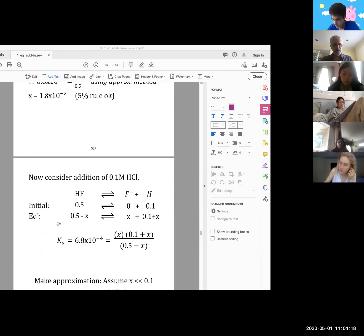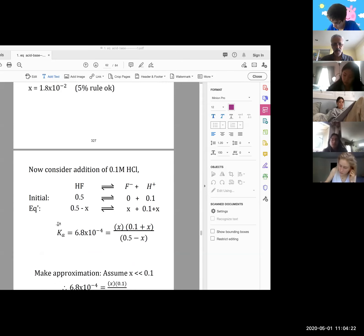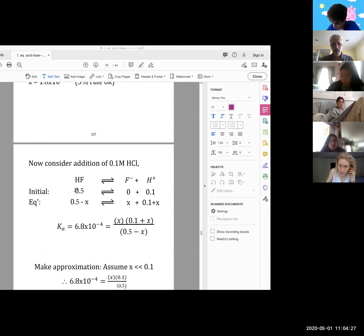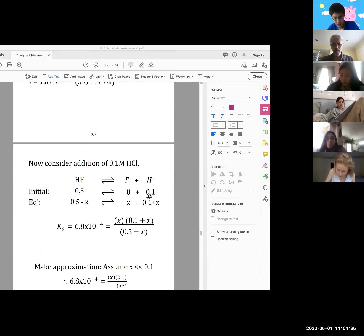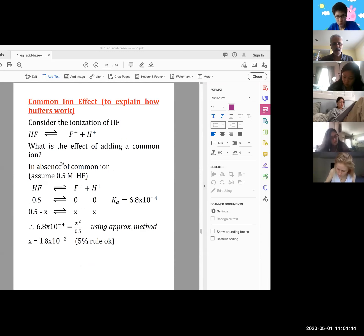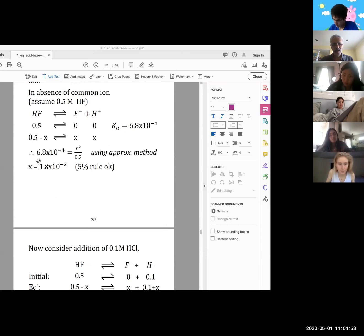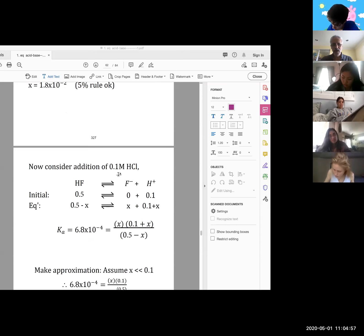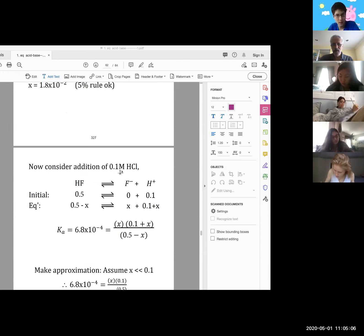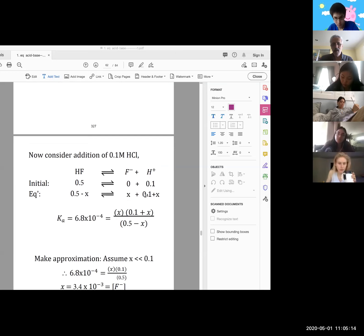Now consider what happens on the addition of the common ion. We do another equilibrium calculation. Instead of writing 0.5, 0, and 0, this time we say that initially we have 0.1 M of H+, due to the common ion. We've added 0.1 M HCl. Because HCl is a strong acid, it produces 0.1 M of H+.